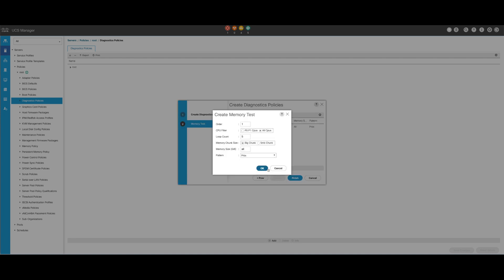In the pop-up window, populate the fields according to your needs. Order defines the order of the test execution. CPU Filter: choose to configure for all CPUs or a specific CPU. Loop count: set the number of test iterations — minimum 1, maximum 1000.